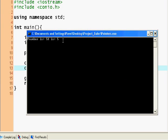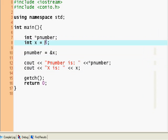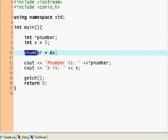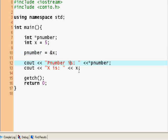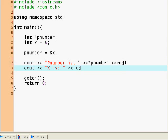Pnumber is 5 and x is 5, so they're the same thing pretty much because I assigned pnumber to the place of x. Let's just put an endl here to clear things up and to make it more aesthetically pleasing.